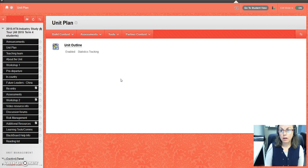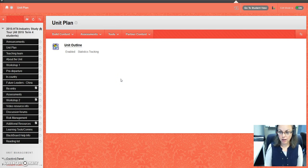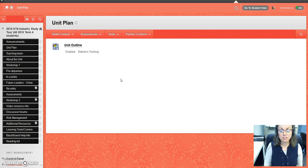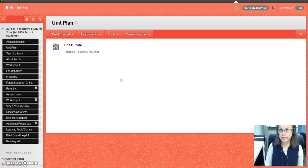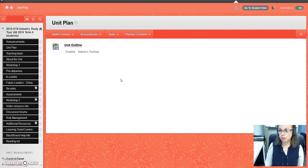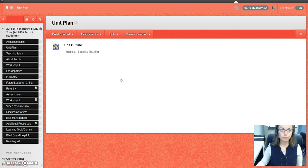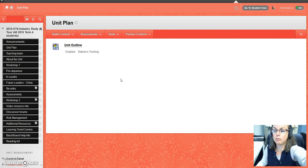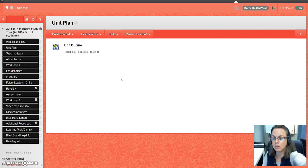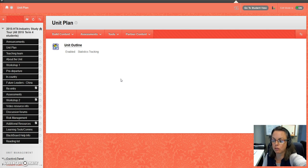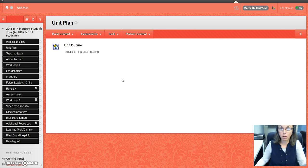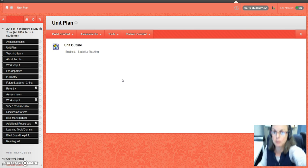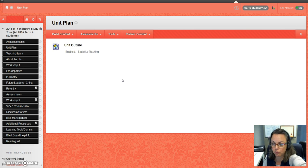The unit outline specifically details what's expected, the teaching and learning framework, the assessments and plagiarism, and student contact if you need help. It's an important document that you will need to read, and I recommend that you read it before you start the unit.